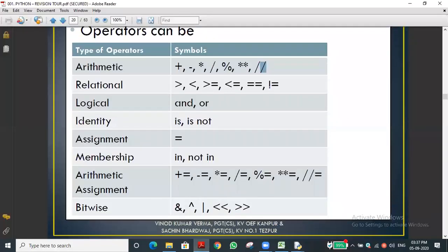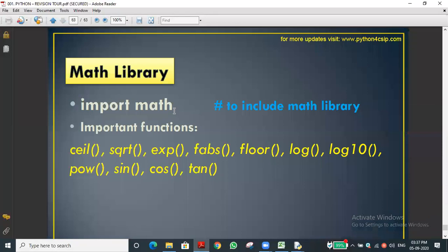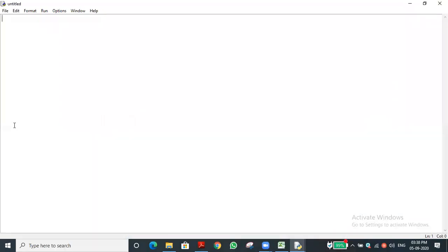To use the math library, we need to import the module using the keyword 'import'. I'm typing: import math. Once you do this, all the math library functions become available.